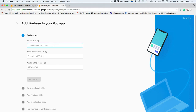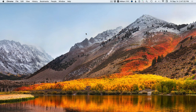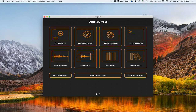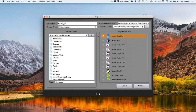The first thing we need to do is register the app. We'll transition over to ProJucer and create a new JUCE project — new project, GUI application.